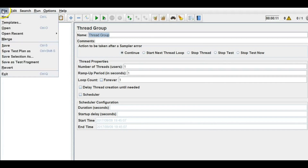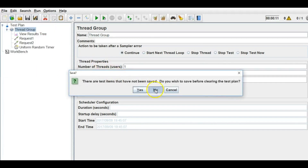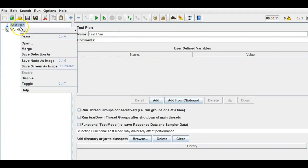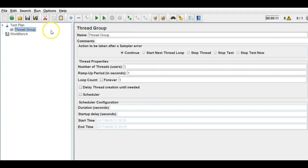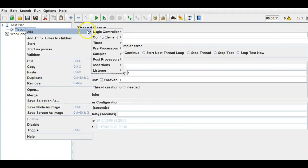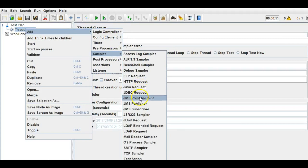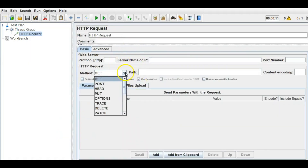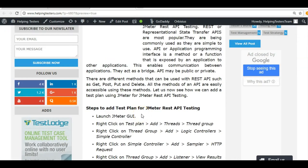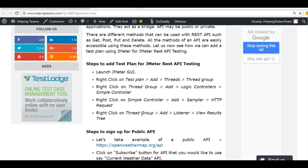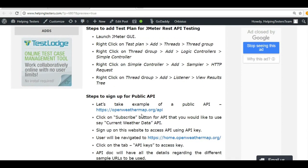Let me create a new test plan. I'll add a thread group here, then add a sampler — an HTTP request. In the dropdown you can find that you can apply various REST commands as well.